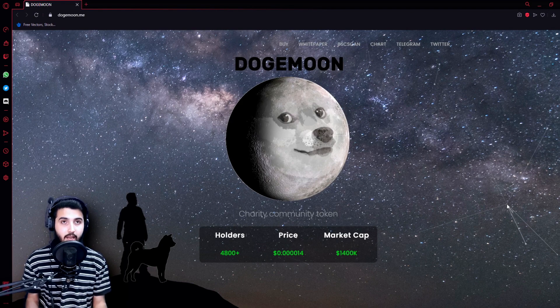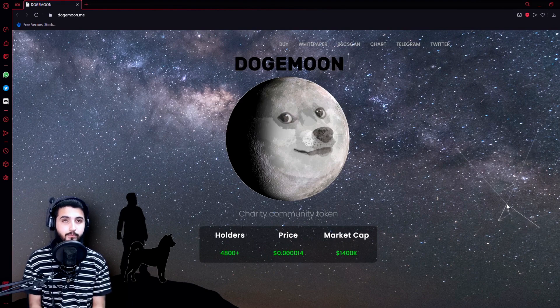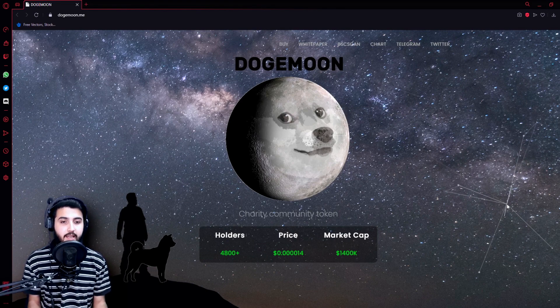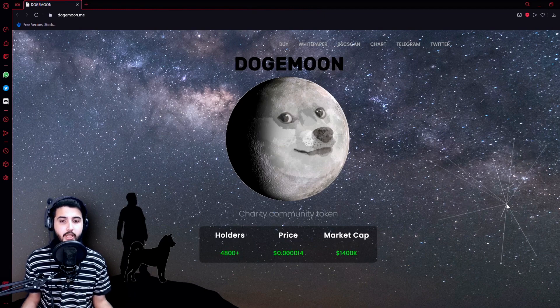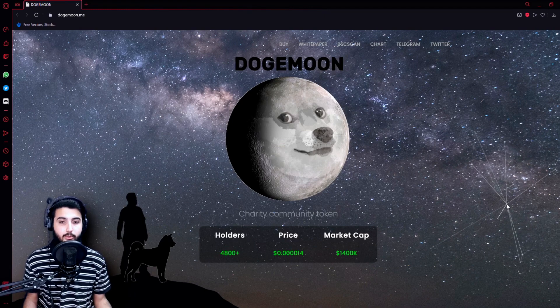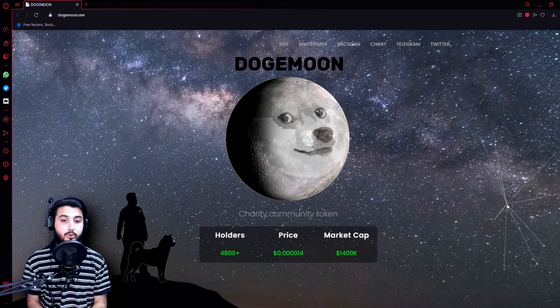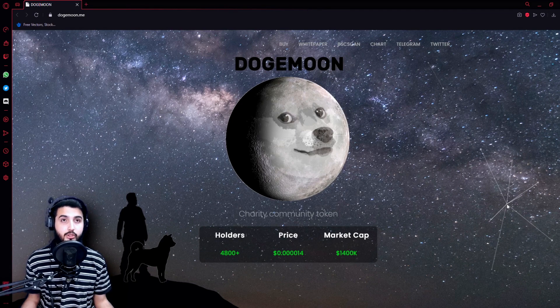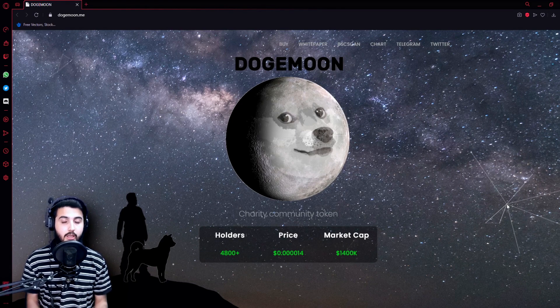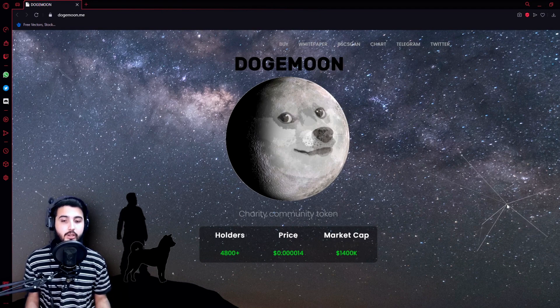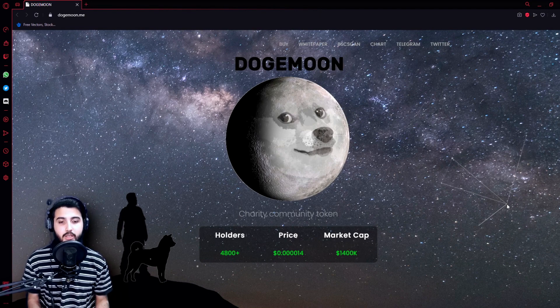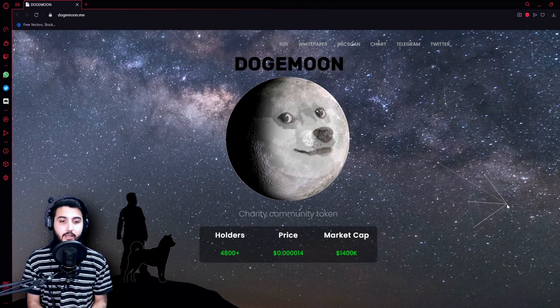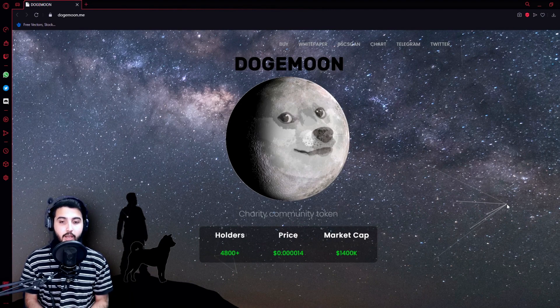Major international news publications like Tech Times and International Business Times have actually written about Doge Moon, yet it is currently under $2 million market cap and yet to be discovered by most people.